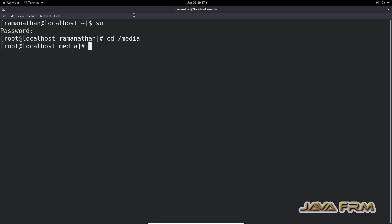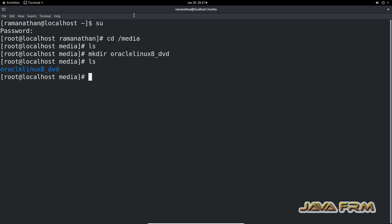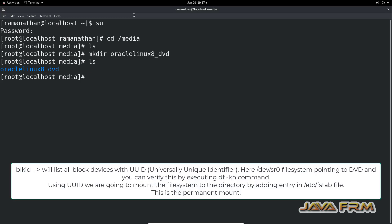Now go to the /media directory. Under the media directory, I am creating one directory called 'OracleLinux8_DVD'. Through this directory only, the Oracle Linux 8.9 DVD ISO file system will be mounted. Keep in mind that only through this directory will the DVD file system be mounted.